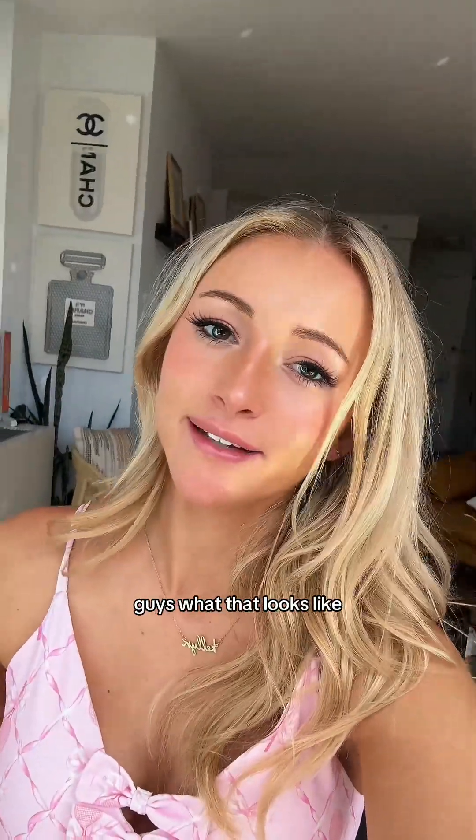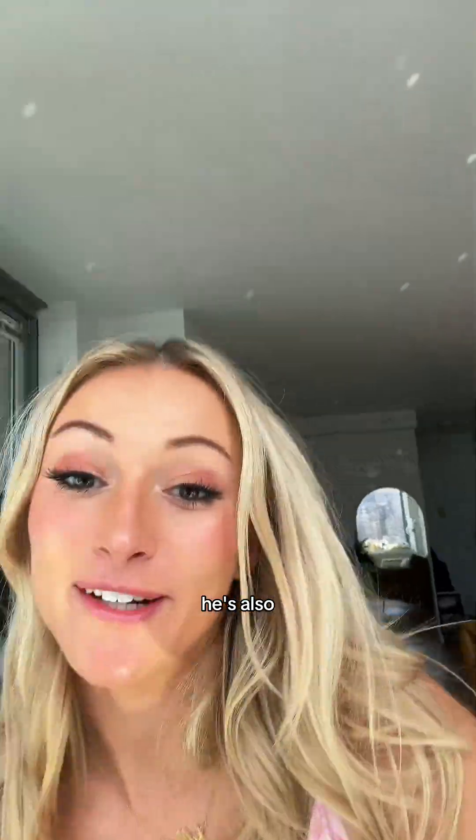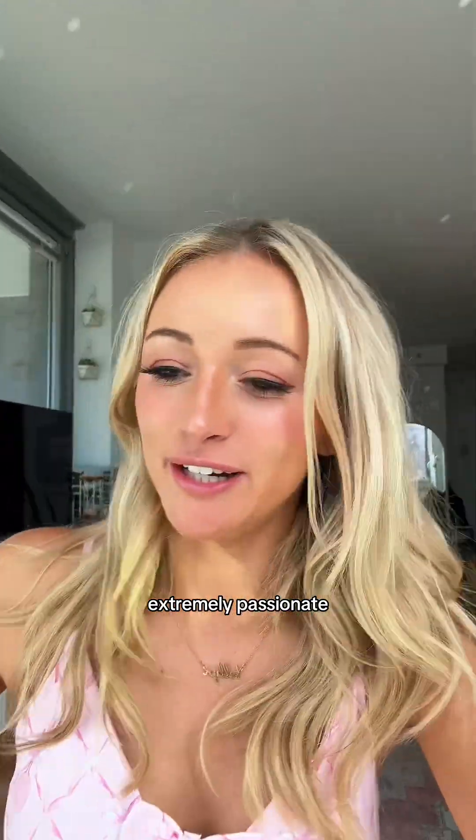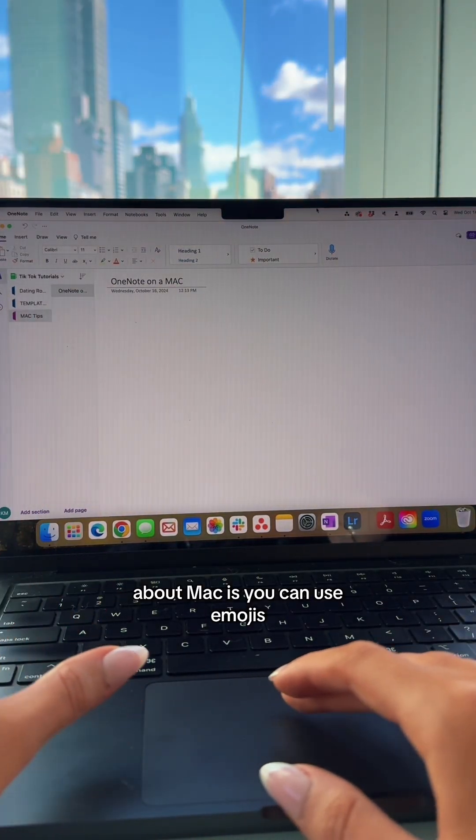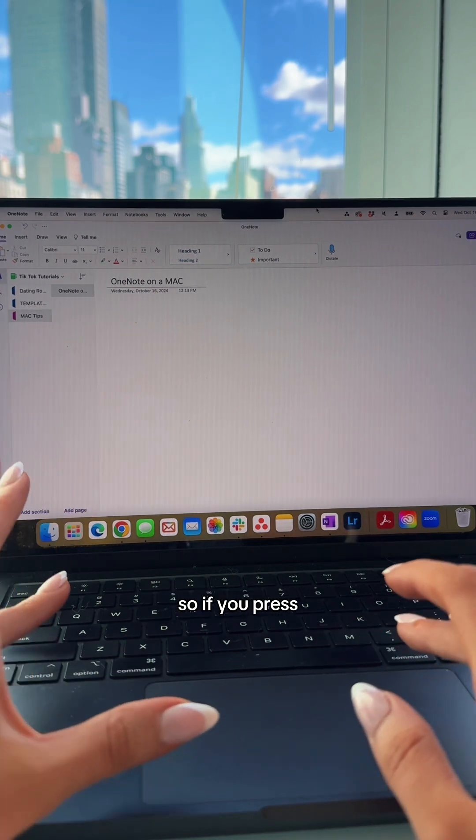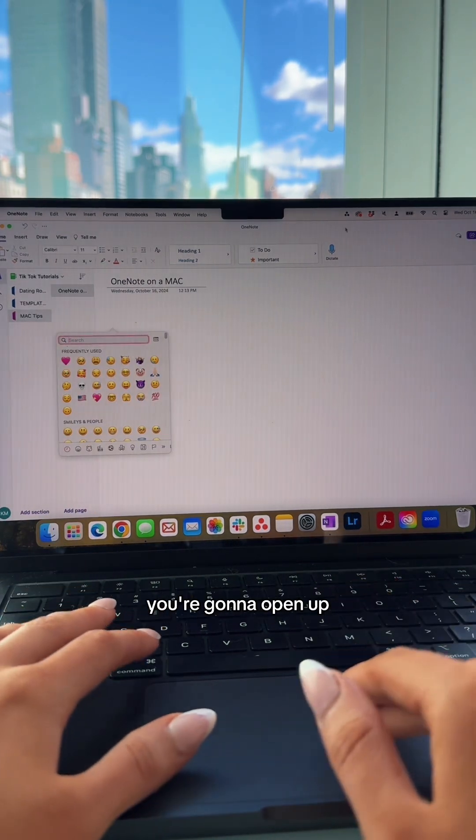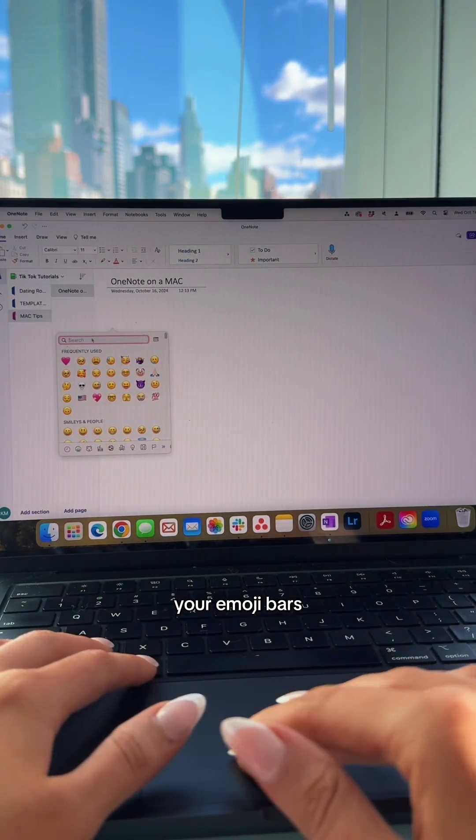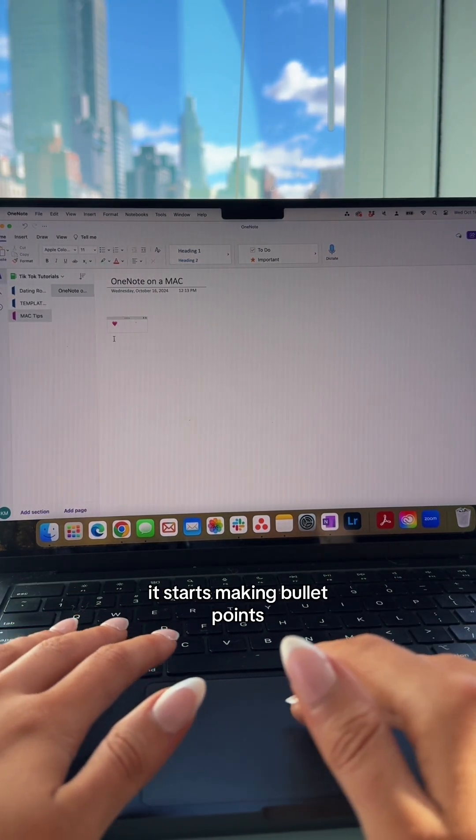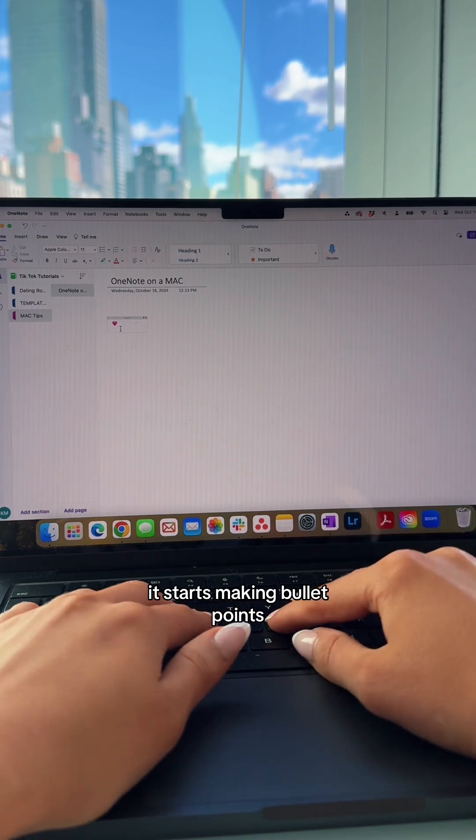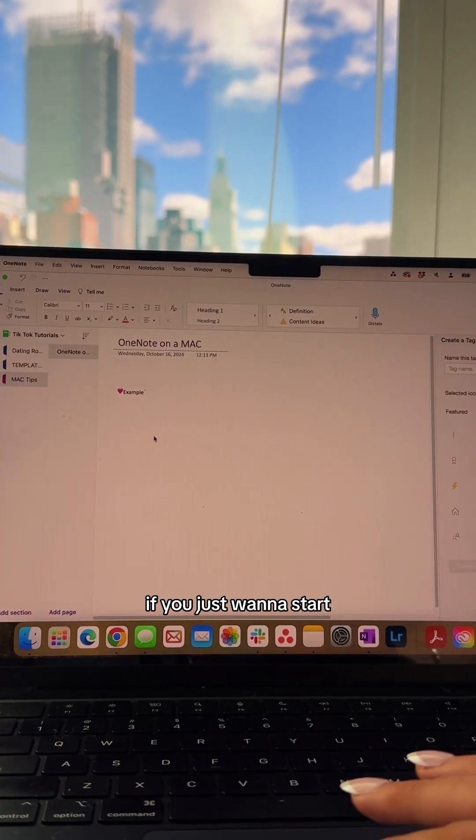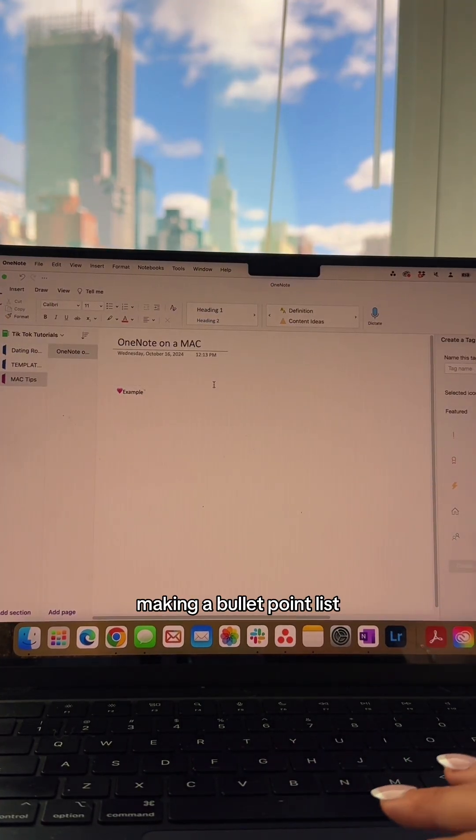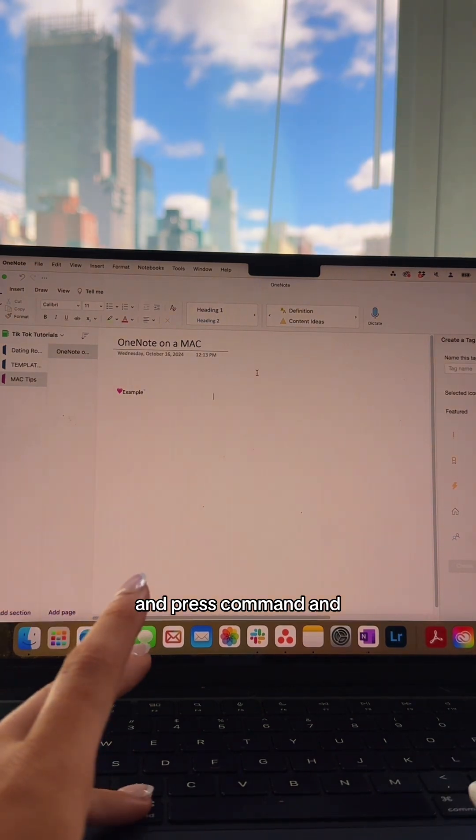Something that's great about Macs is you can use emojis. If you press Control Command Spacebar, you'll open up your emoji bar, and look at this - it starts making bullet points with emojis. If you just want to make a regular bullet point list, tap wherever and press Command and period at the same time.